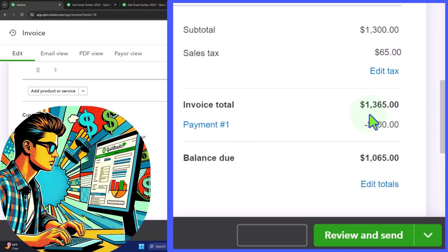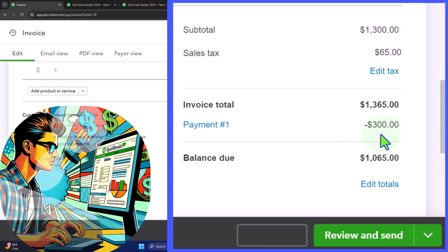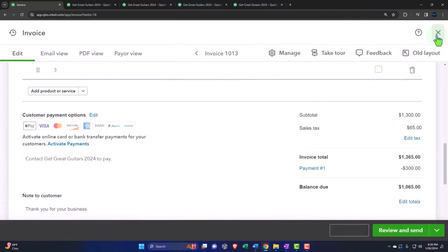So when I record this $1,365 increase to the receivable and net it out against that negative receivable, that's why we're going to end up with this $1,065 in our balance. But I'm not recording this $300. I think hopefully that was clear.